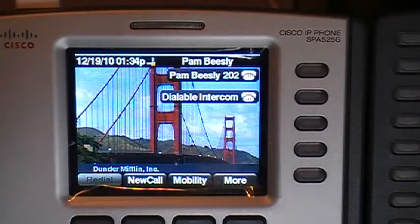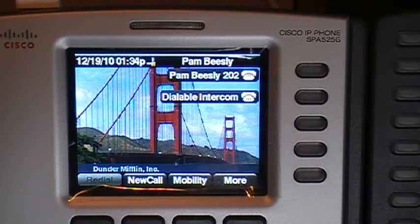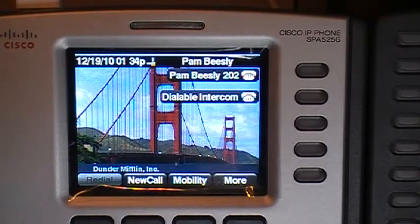Welcome back. Mike Allen here. Today I'm going to show you a couple of different things. One, this is going to be single number reach.